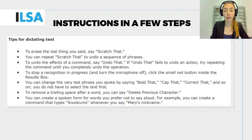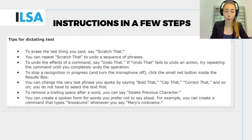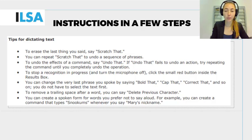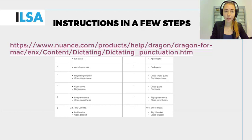Or you can say 'undo that' to undo the action. You can also put items in bold by saying 'bold that,' put it in capitals by saying 'cap that,' or make corrections by saying 'correct that.' Here we have a general overview of all the different commands.